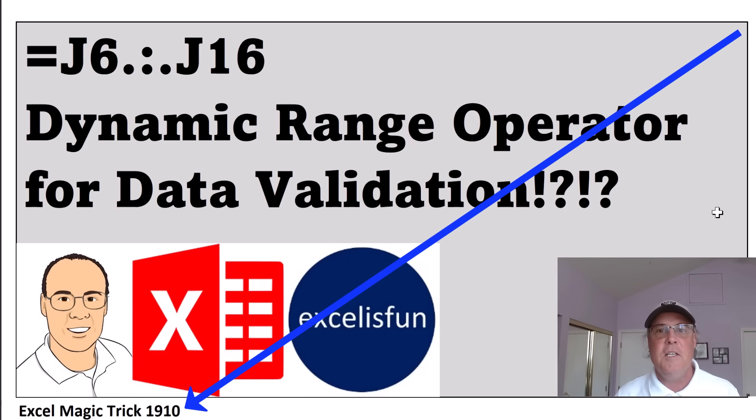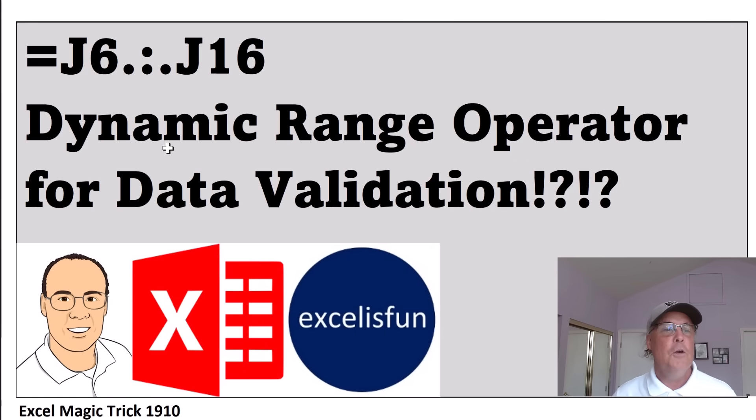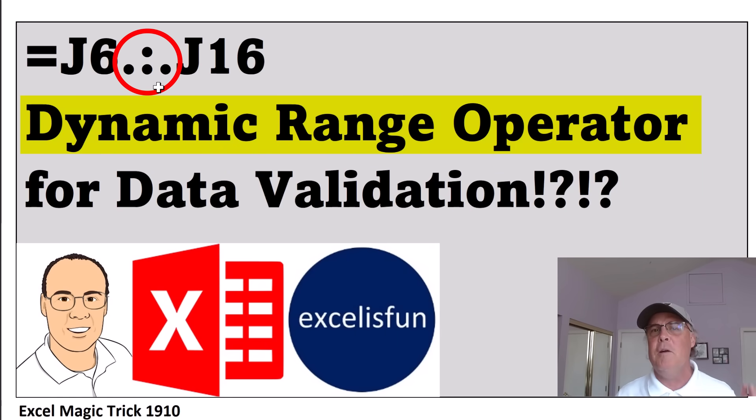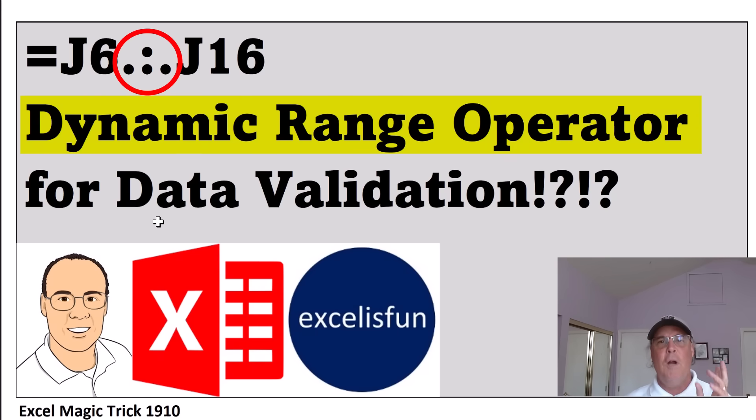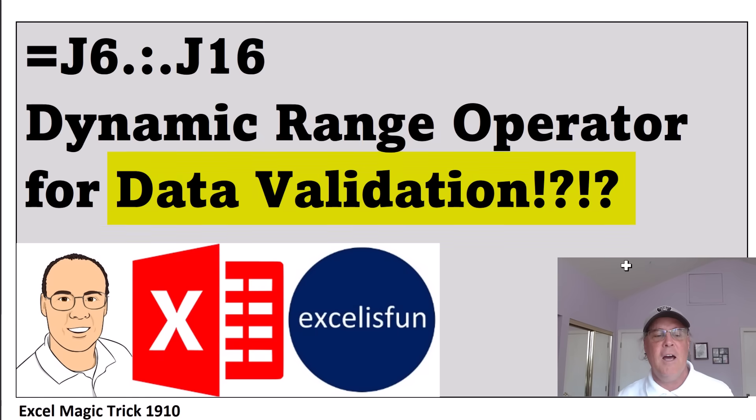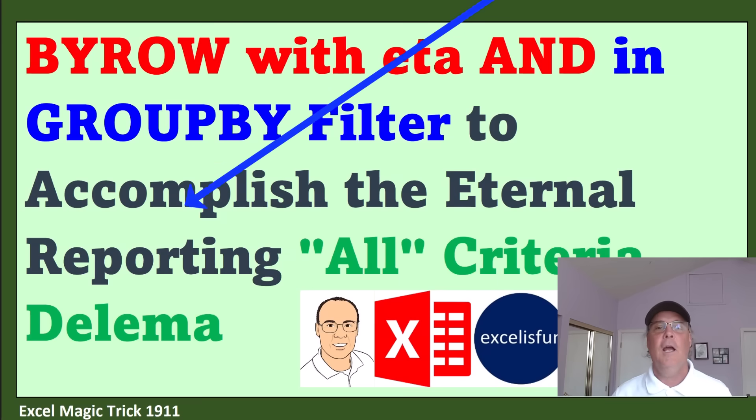In video 1910, you won't believe it - the dynamic range operator, this dot-dot thing, has been around for a long time. But there is an incredible use for this reference operator for data validation.